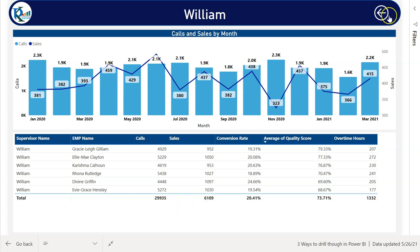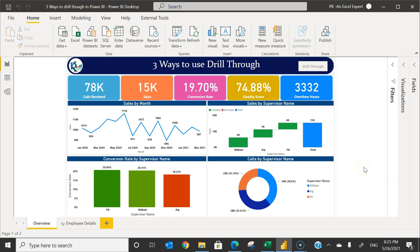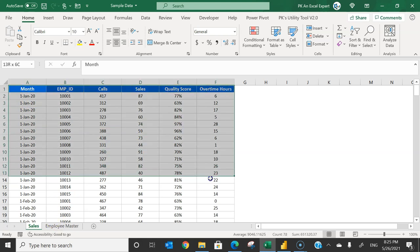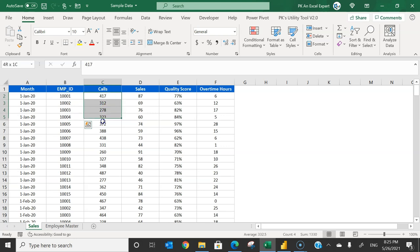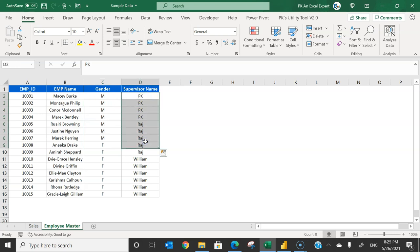The third way is the latest method: simply hover over any supervisor and a tooltip will appear. From that tooltip you can use the drill-through feature and click on employee detail to show the same page. Now I'll take you to the Power BI Desktop application and show you how to implement all three methods. This is the Power BI file I've created. I'll show you the data first — we have sales data with month, employee ID, calls, sales, quality score, and overtime hours, plus an employee master with employee ID, name, gender, and supervisor name.